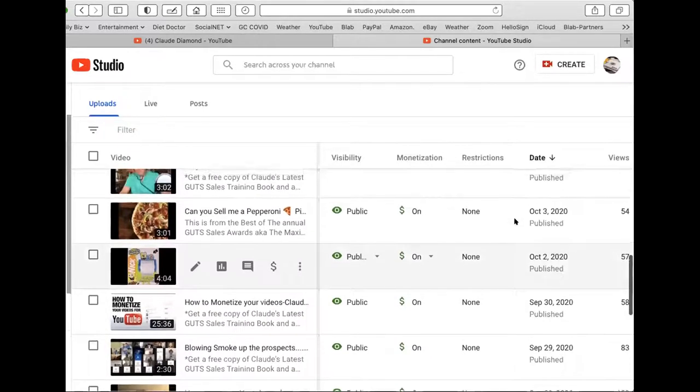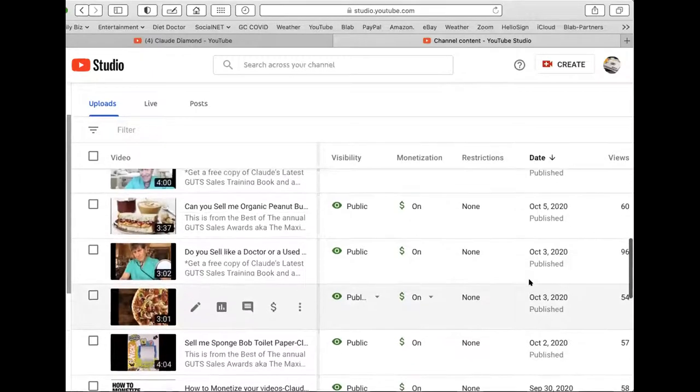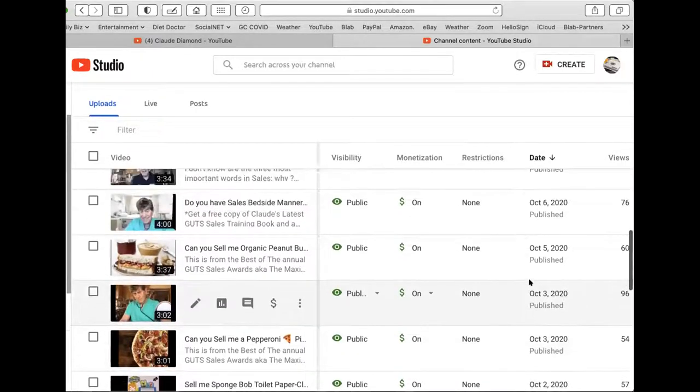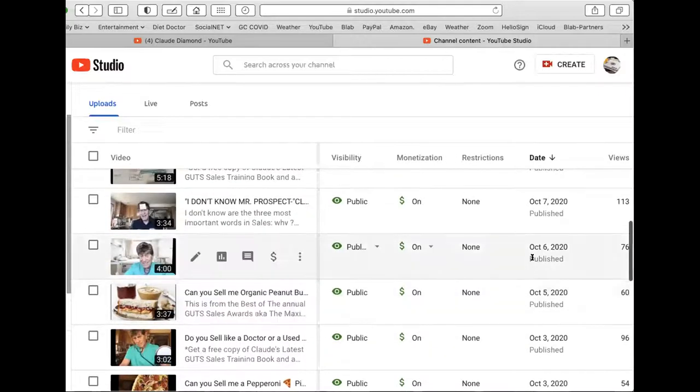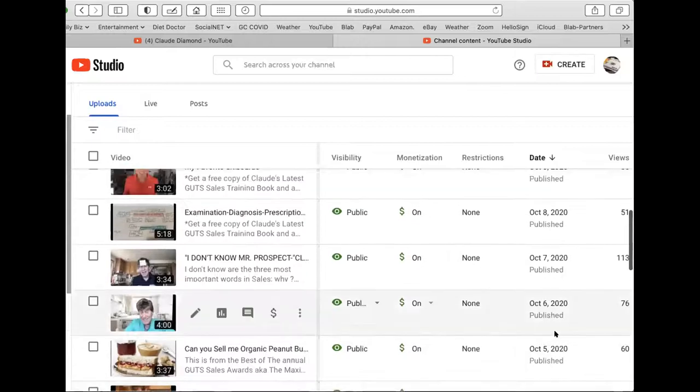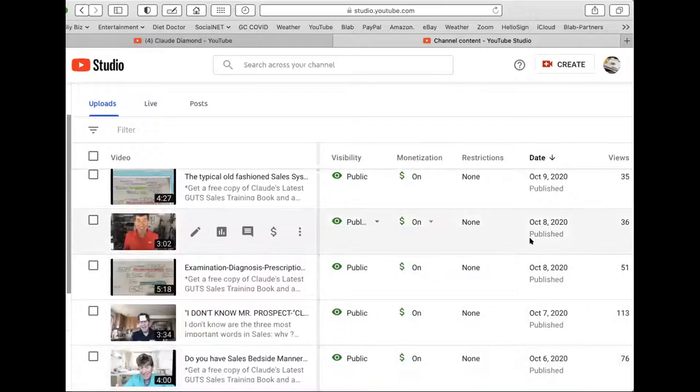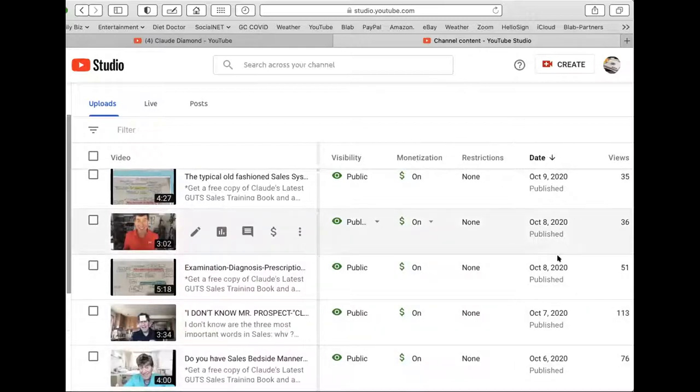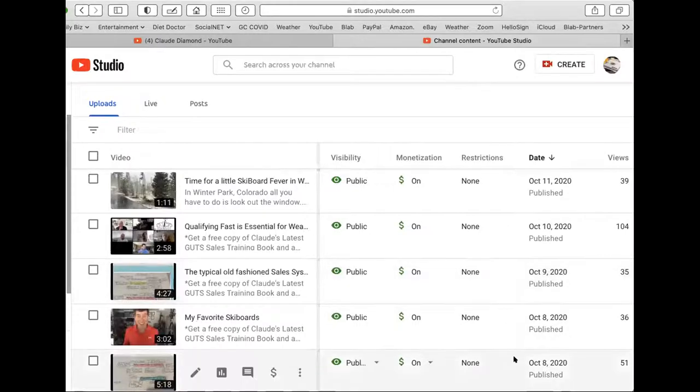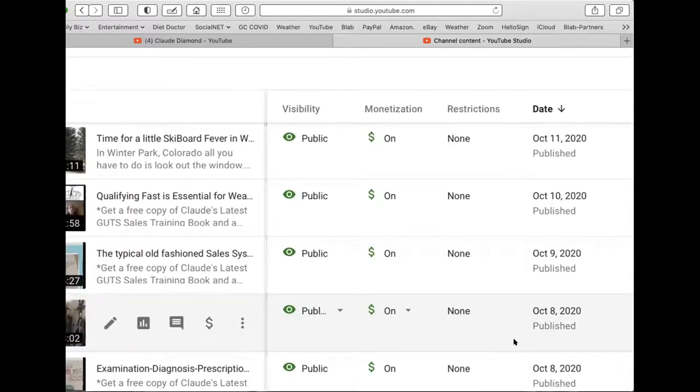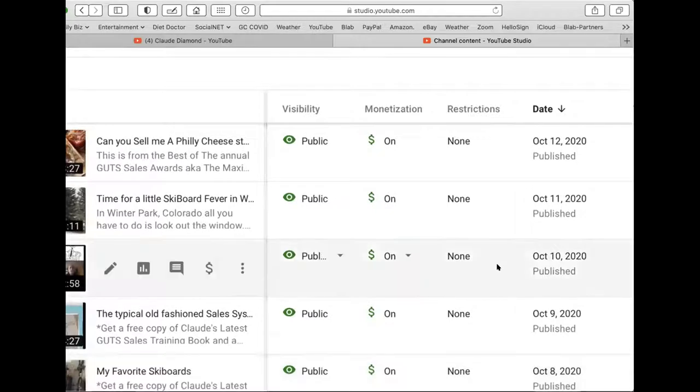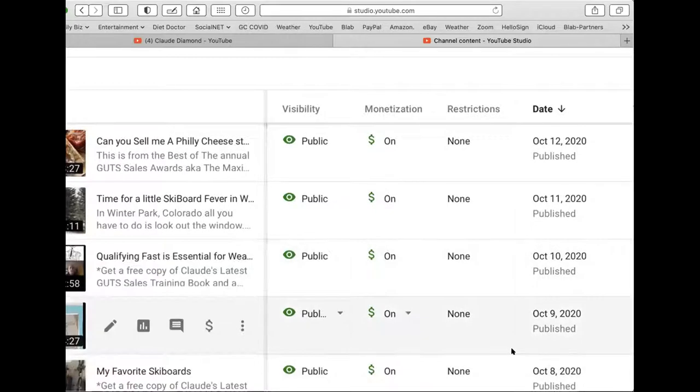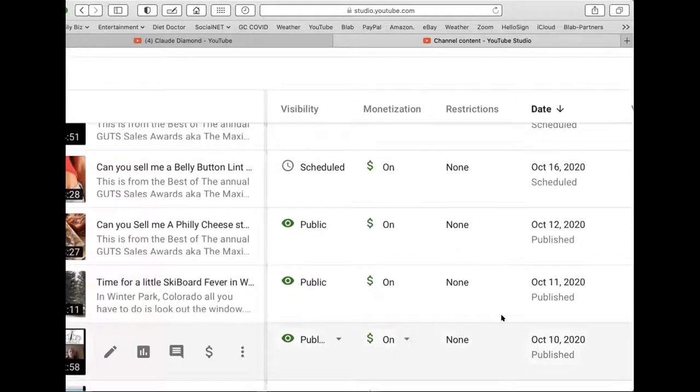October 2nd. October 3rd. Sell me a pepperoni pizza. Do you sell like a doctor or a used car salesman October 3rd? October 5th. Can you sell me organic peanut butter? October 6th. Do you have a sales bedside manner? October 7th. I don't know, Mr. Prospect. October 8th. Examination diagnosis prescription. Also on October 8th. I did two. No, that was something personal about skiing. October 9th. Typical old-fashioned sales system. October 10th. Qualifying fast is essential. October 11th. Time.